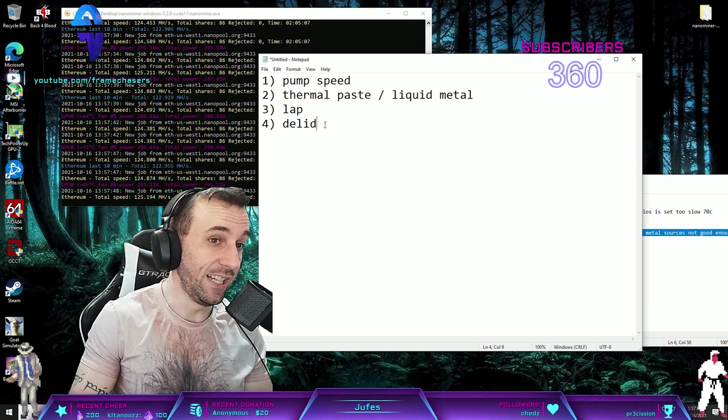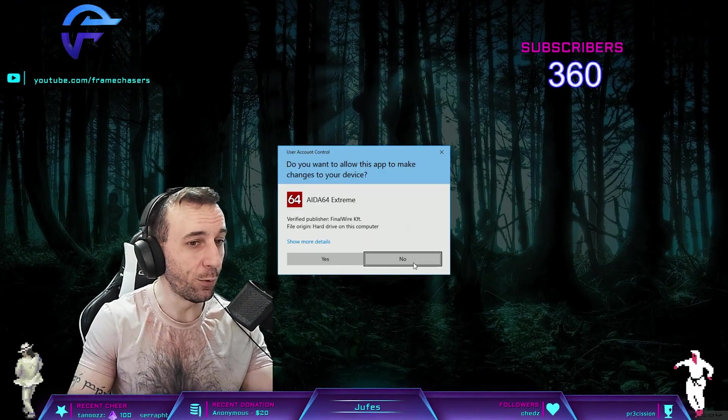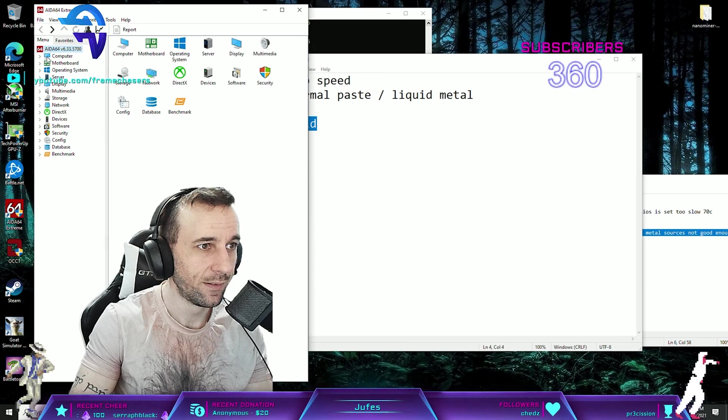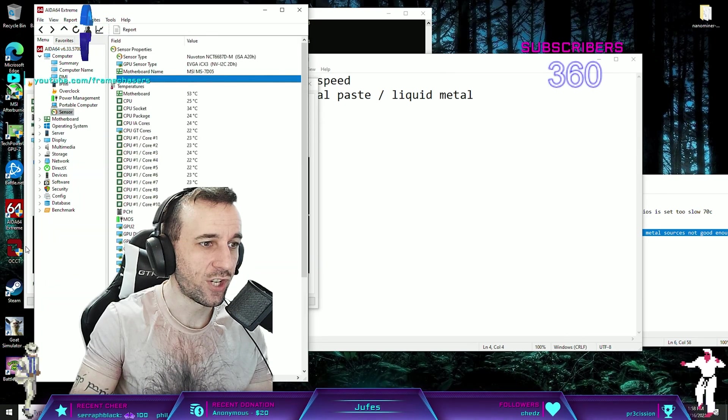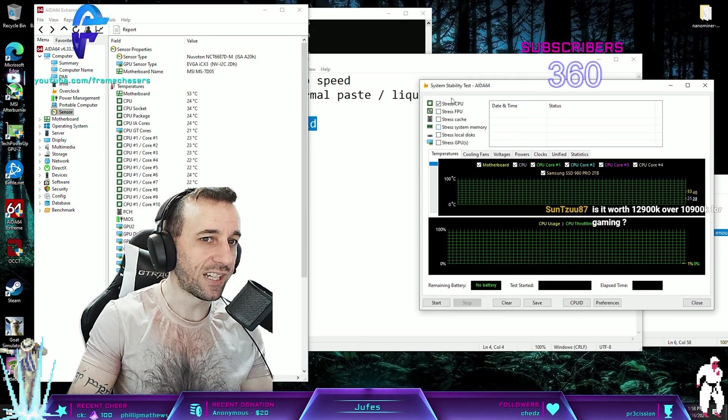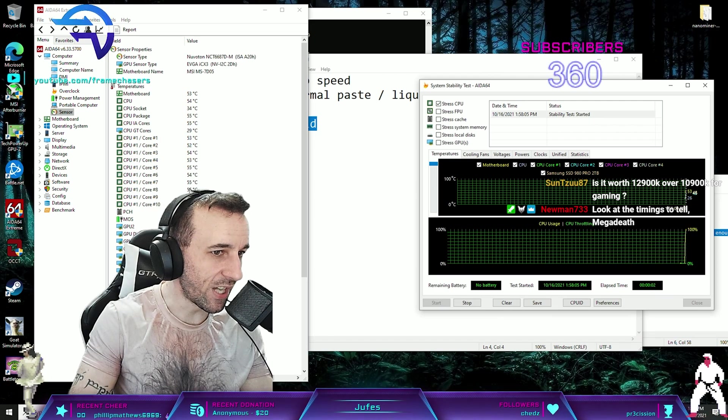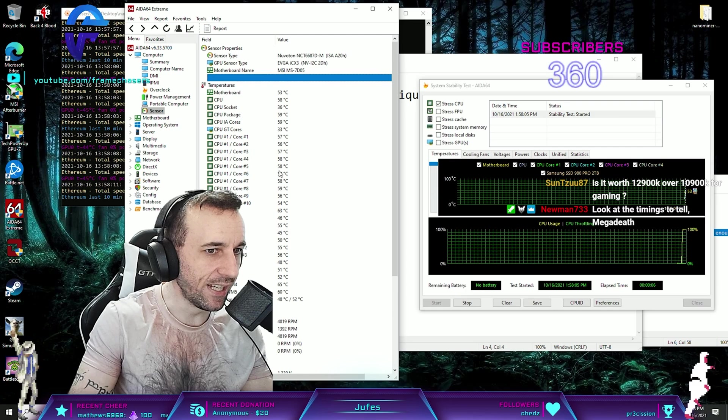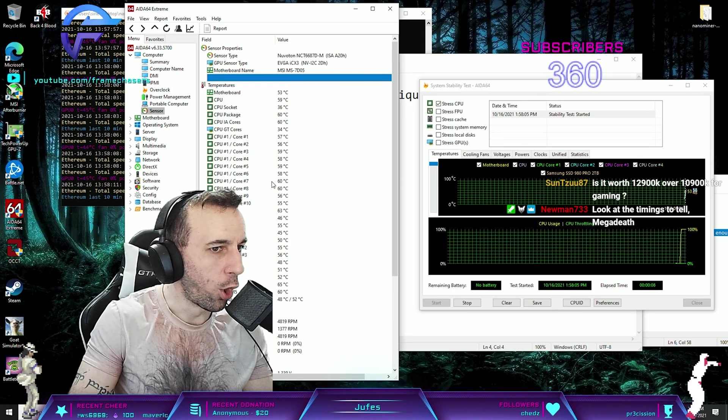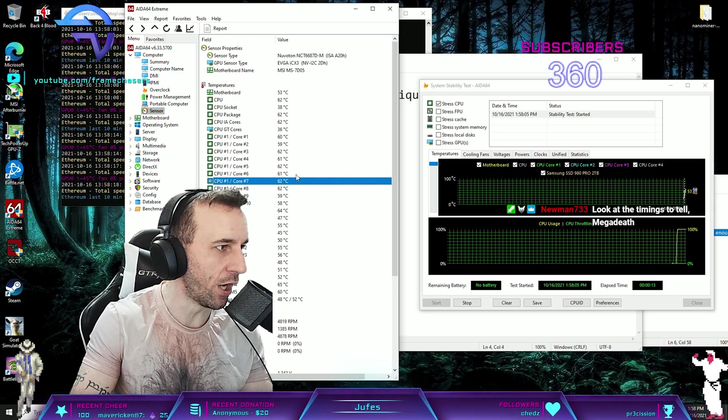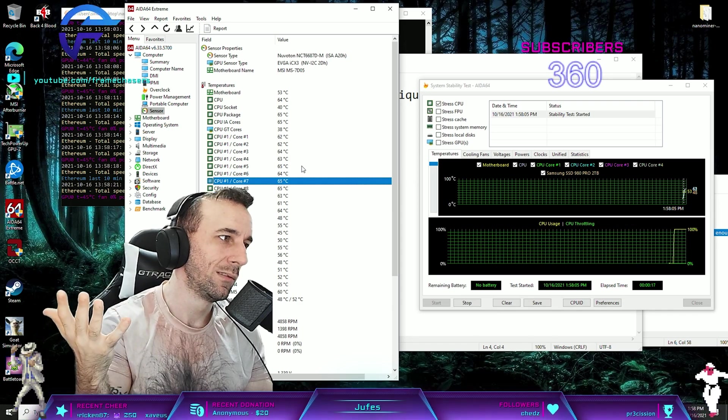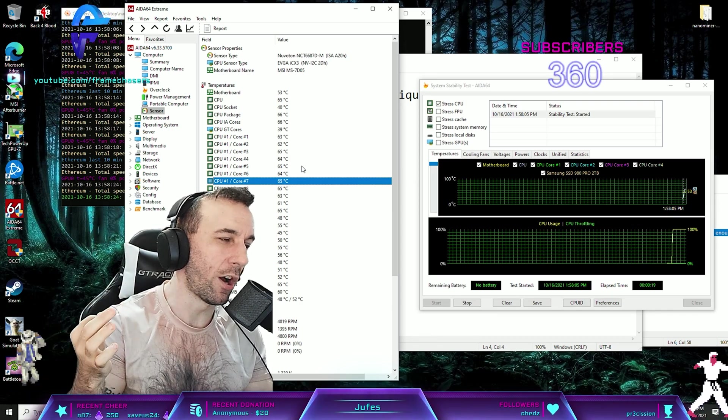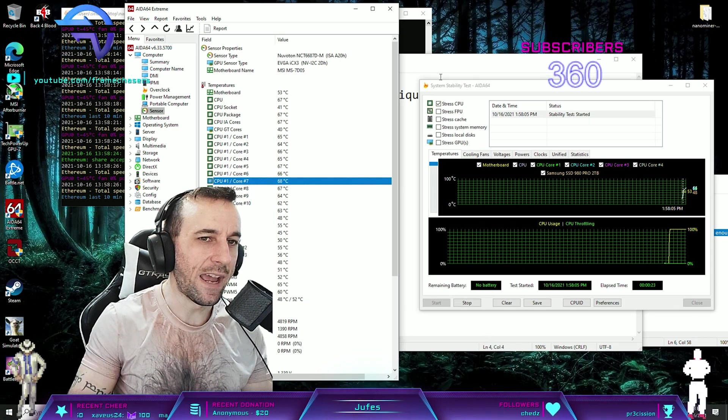If you go into AIDA, the delid could also be the lowest hanging fruit. If you go in here and you run like a CPU test and you see that core number seven is like 10 Celsius hotter than all of the other ones, that means you have like an air bubble in your solder and you just really got unlucky with the solder job.